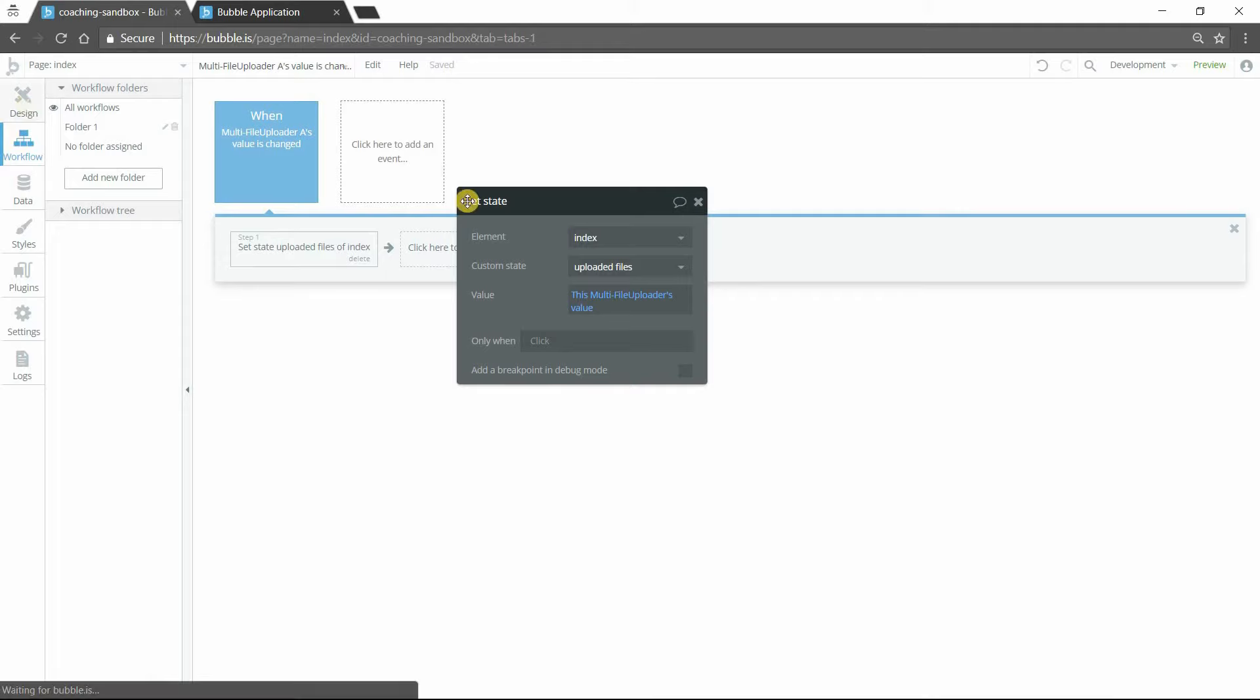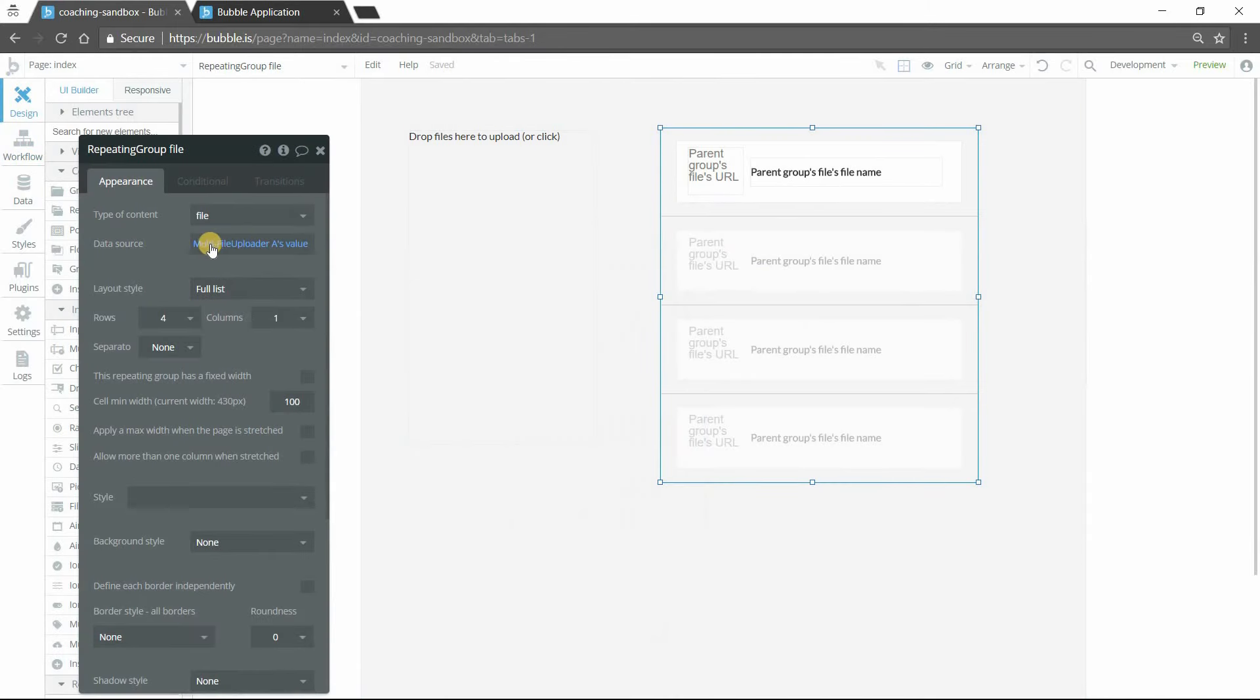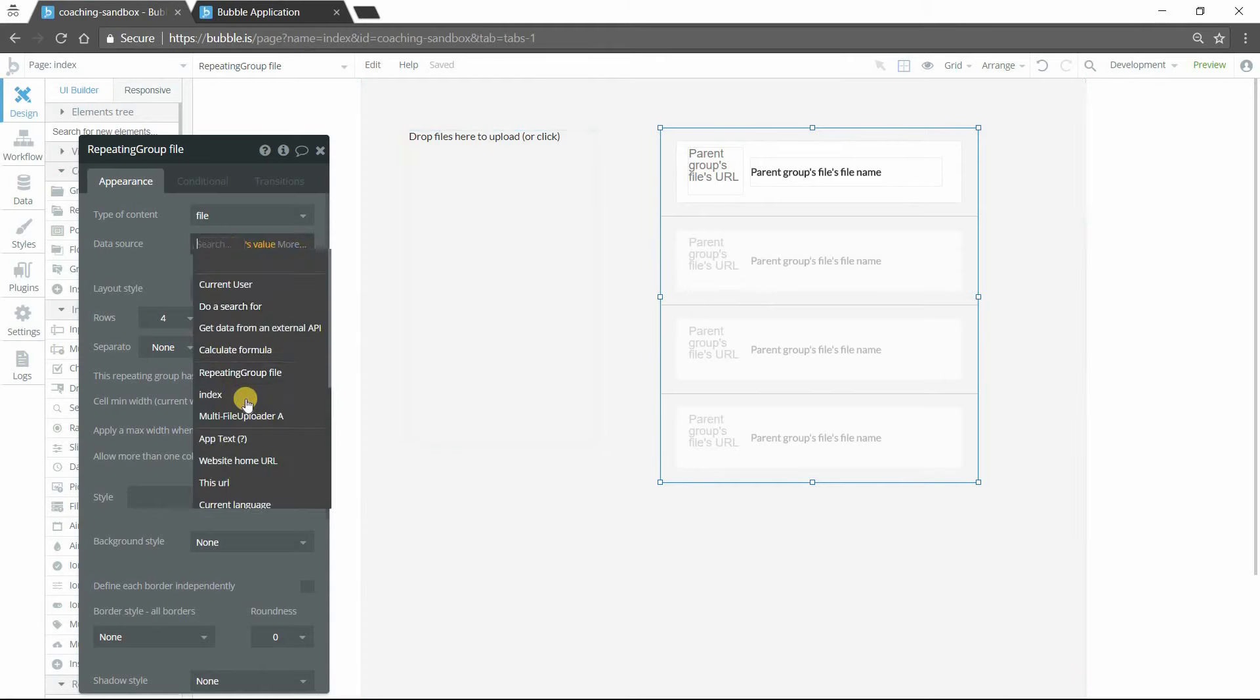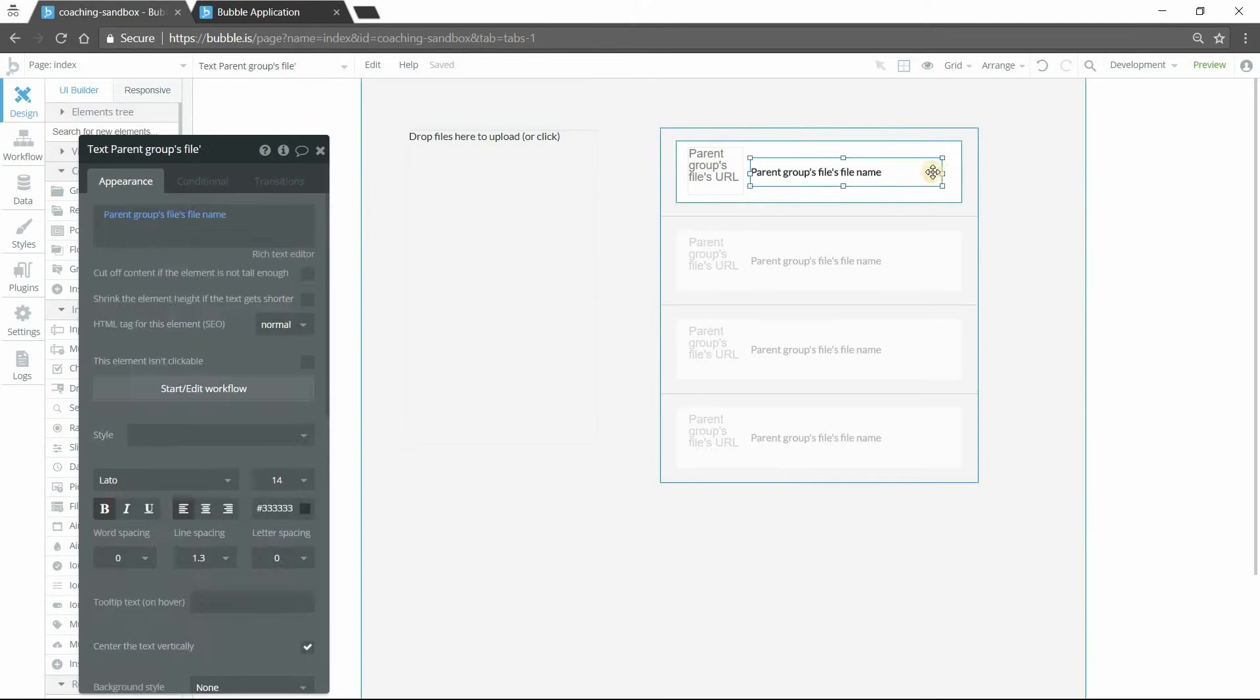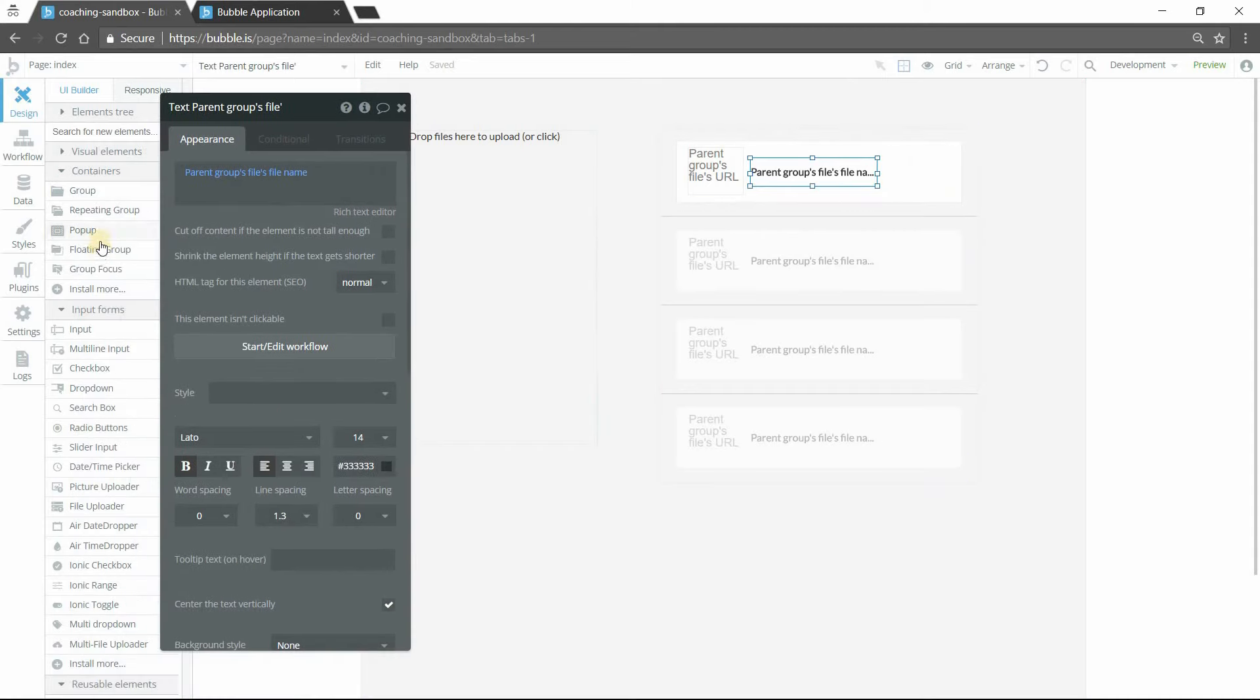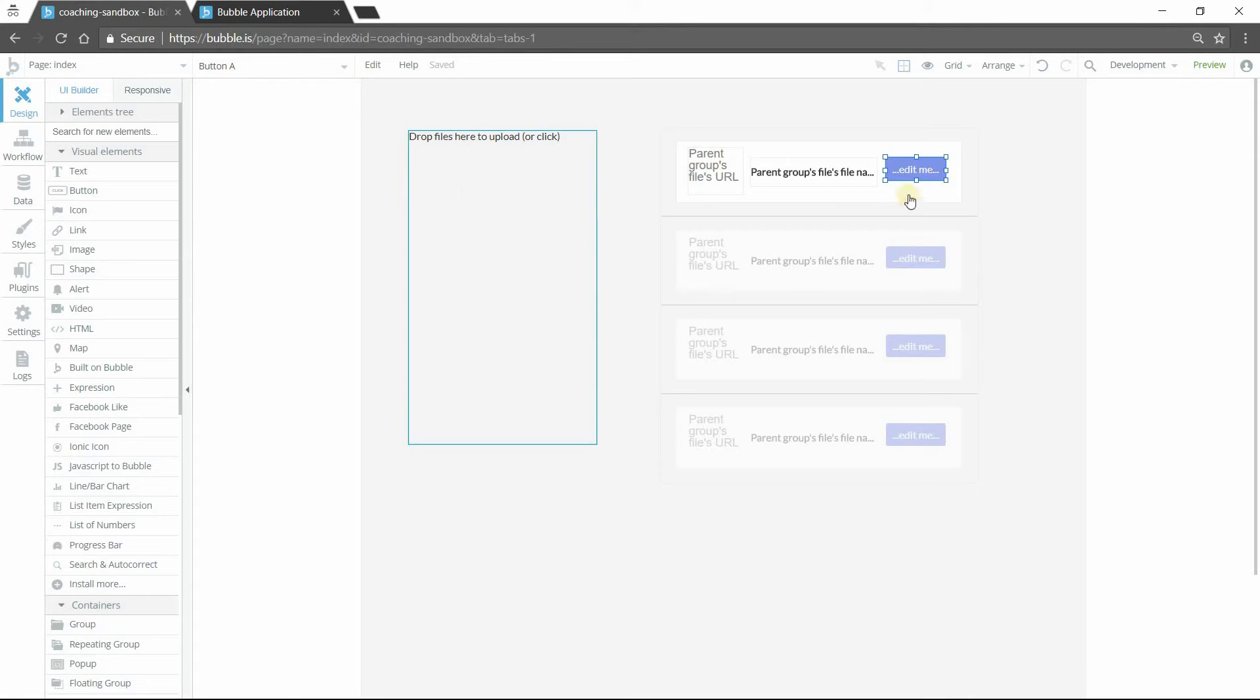So now instead of this repeating group having the source set to the uploader itself, I'm going to set the source of the repeating group to the custom state. Why am I doing this? These are still files. They're going to be the exact same. But I'm doing this so that I can have a button in my repeating group so that I can remove a file from the list.